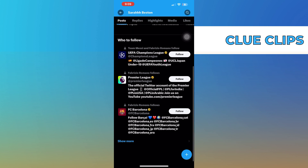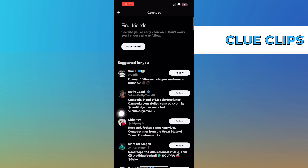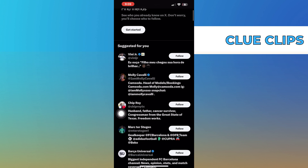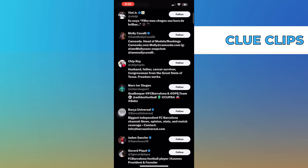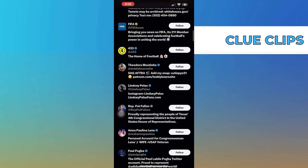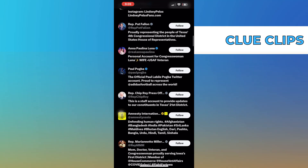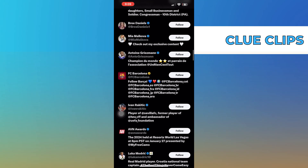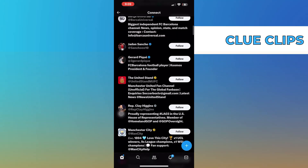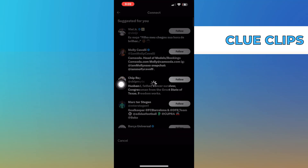Then tap to show more in who to follow. Here you can see the suggestions for you. You can add anyone from here. Then click on get started to find friends.